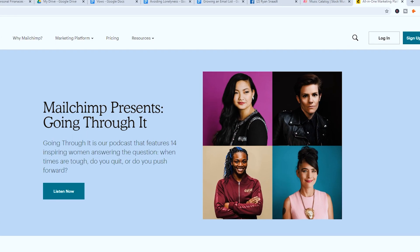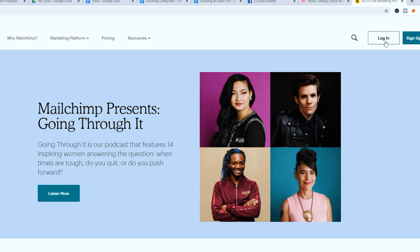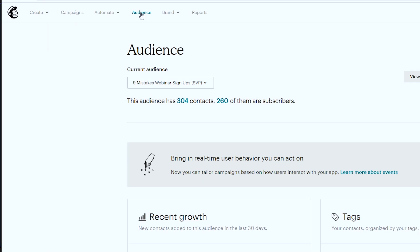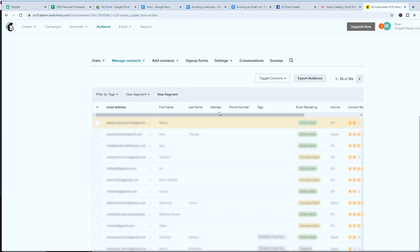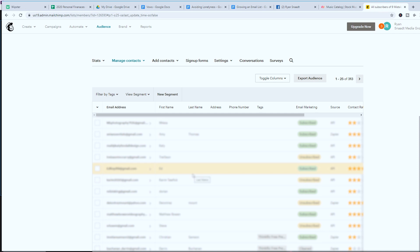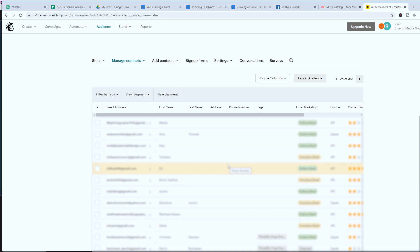Step three is to create a MailChimp account and build a custom audience. Go to MailChimp.com and hit 'Sign up for free' on the top right. Once logged in, go to 'Audience' and hit 'Create an audience.' It'll be an empty address book, and when opt-ins come in through your form, they'll populate there so you can directly email people and see who signed up.